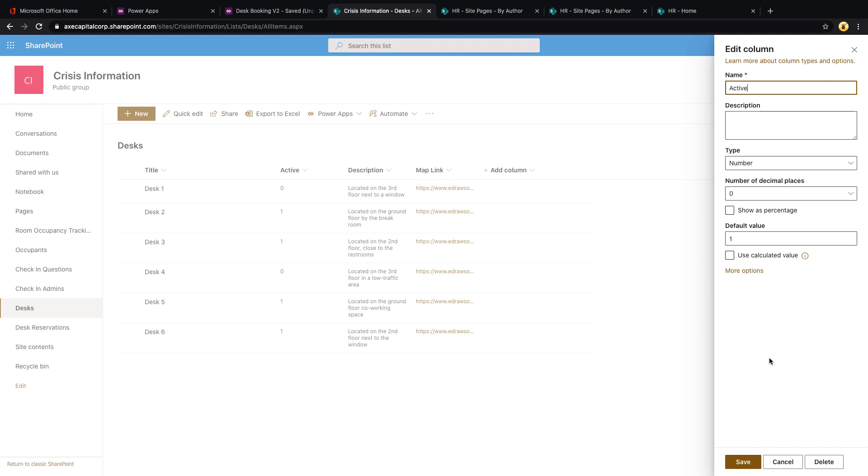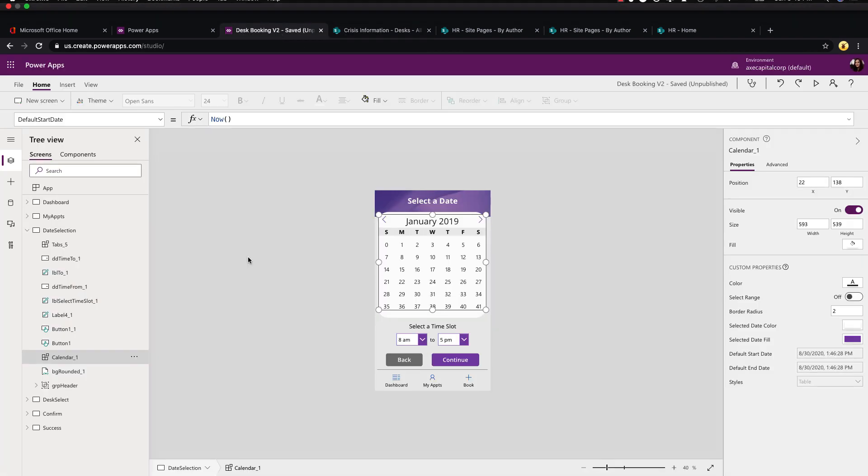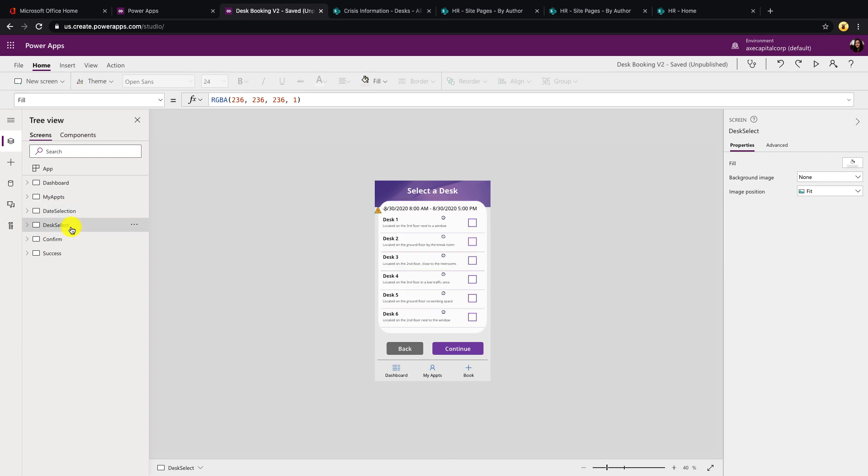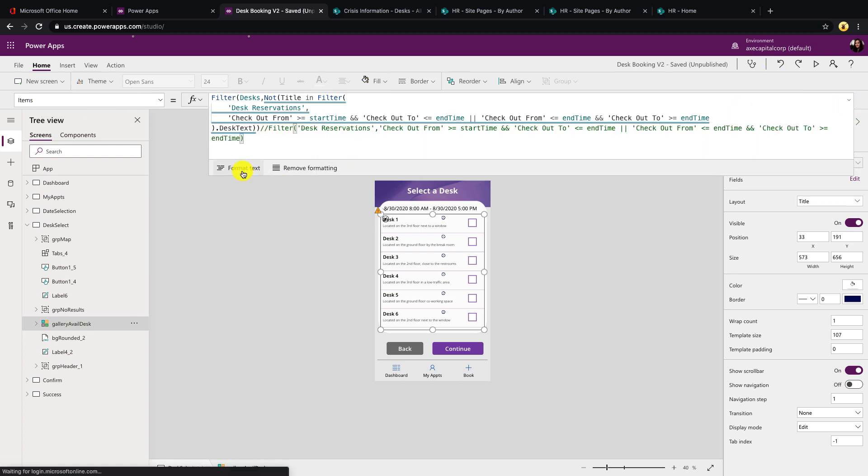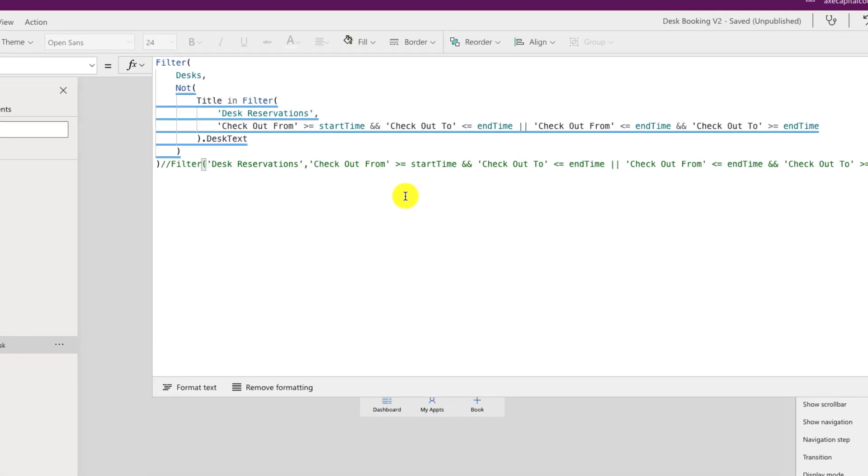So if you have a bunch of desks and some of them might be out of commission for one reason or another, you can toggle this to either zero or one in your SharePoint list. Zero meaning it's not active, one meaning it is active. And we can update the PowerApps template to accommodate for that and only let people book desks that are active. The first step to get this piece working is to fill out the active field in your SharePoint list itself.